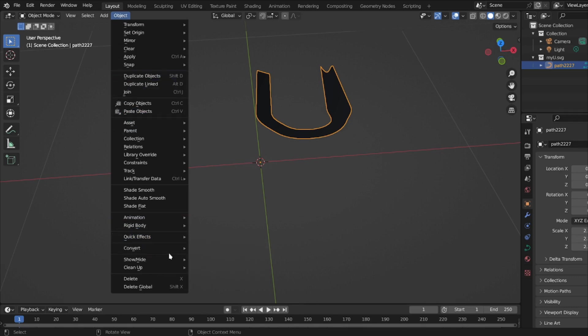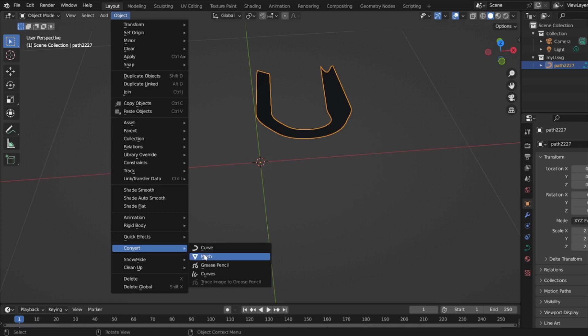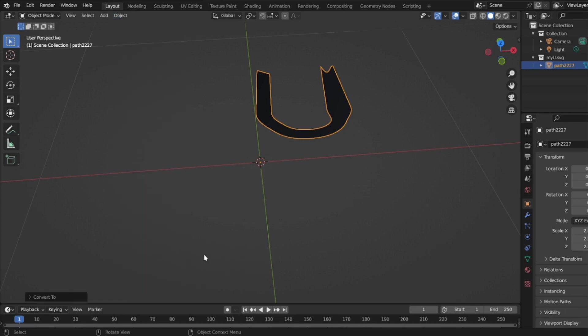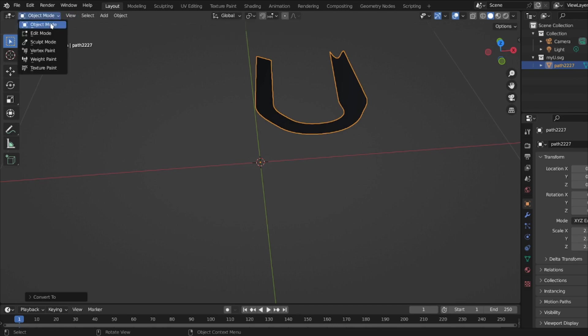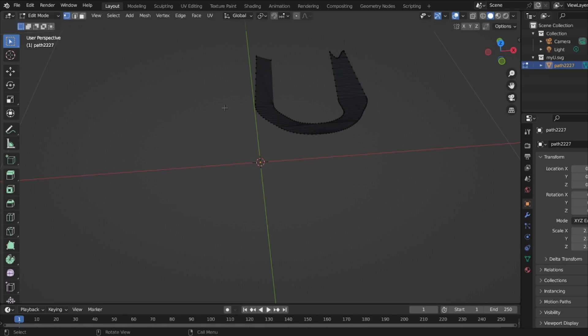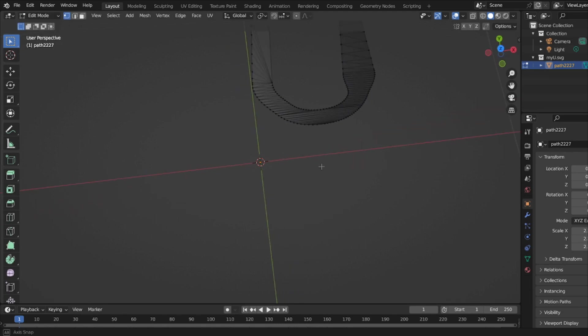It should be a mesh and I can prove that by going to Edit mode. See, it's got all that mesh, all the vertices there. So it's a mesh now.